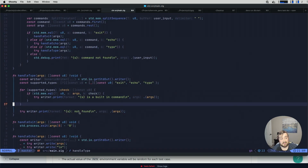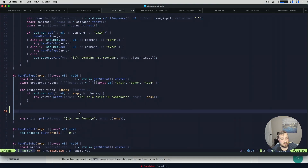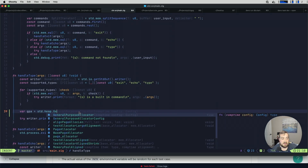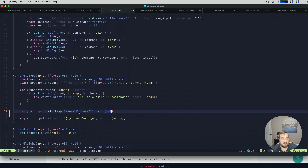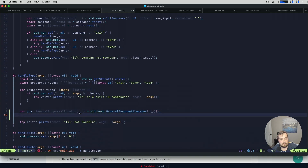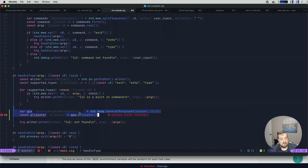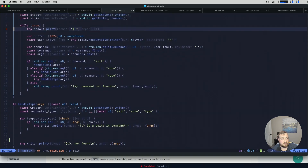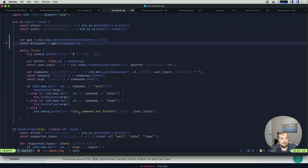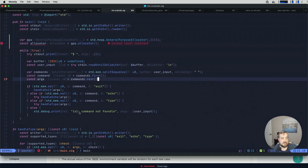I think all we need to do is modify our existing type function. The very first thing is we need to get a handle on an allocator. We don't have one available yet, so I'll get a reference to one here. We should probably pull this out at some point, but we'll grab a general purpose allocator. Actually, this already feels gross — I don't like having that in the handle type function. We should have that up here in main. So we'll paste it into main.